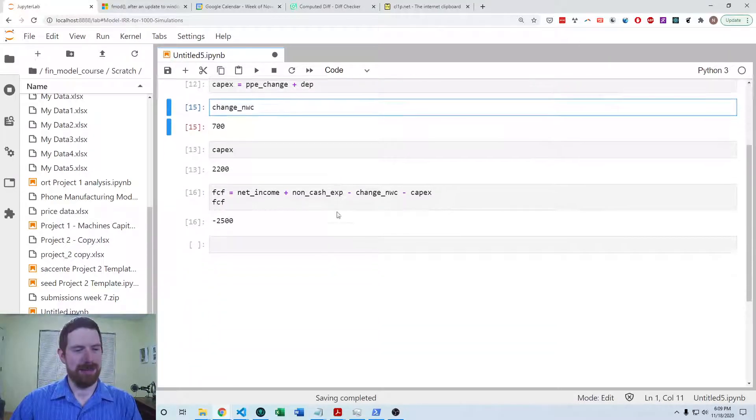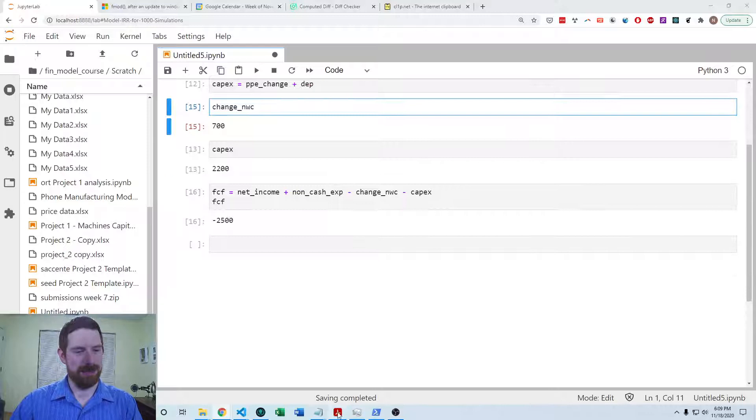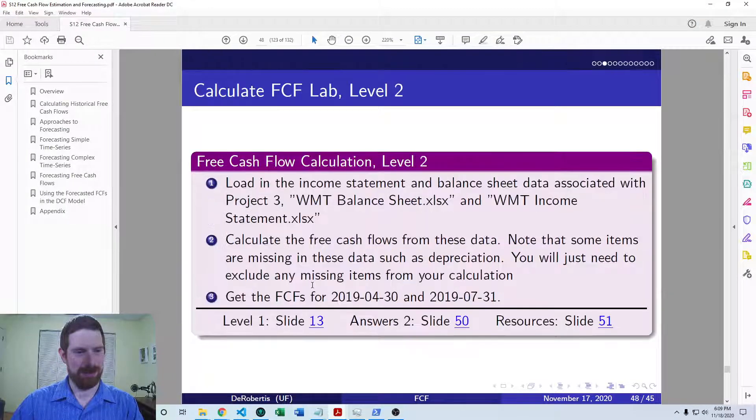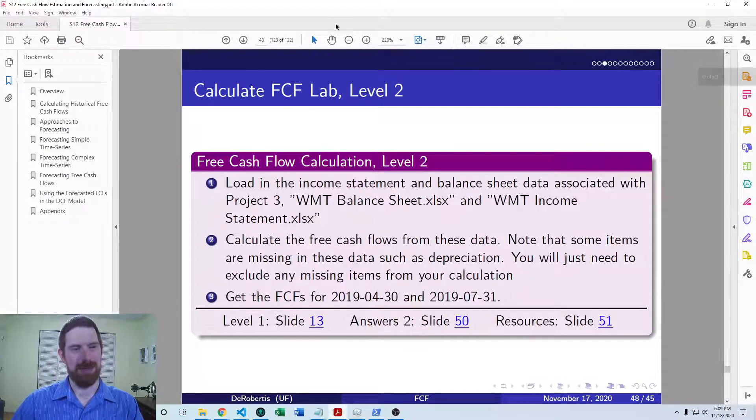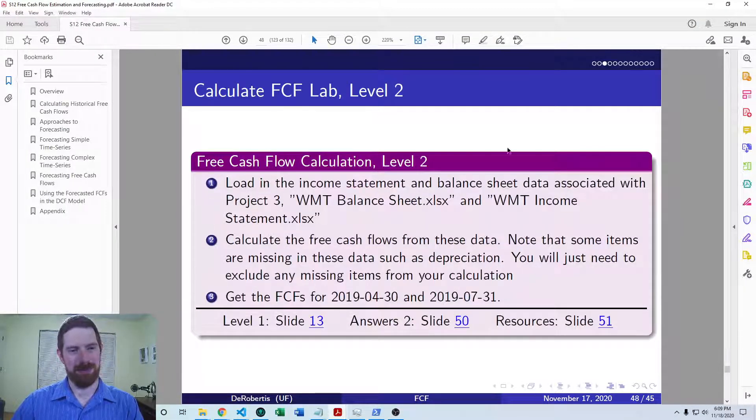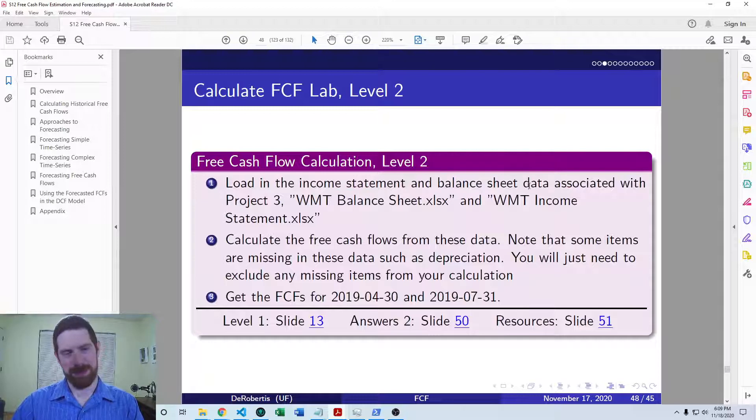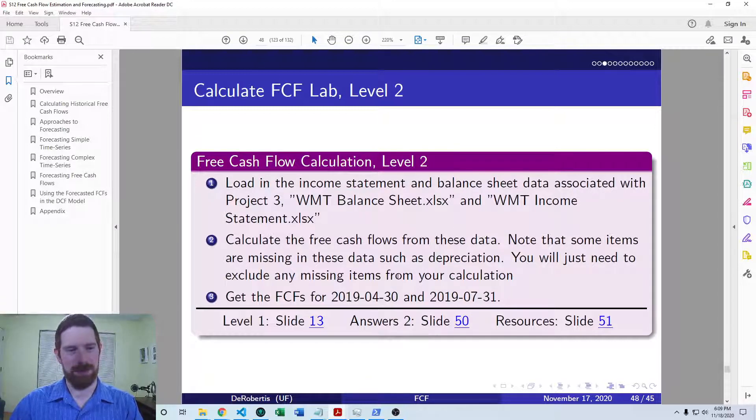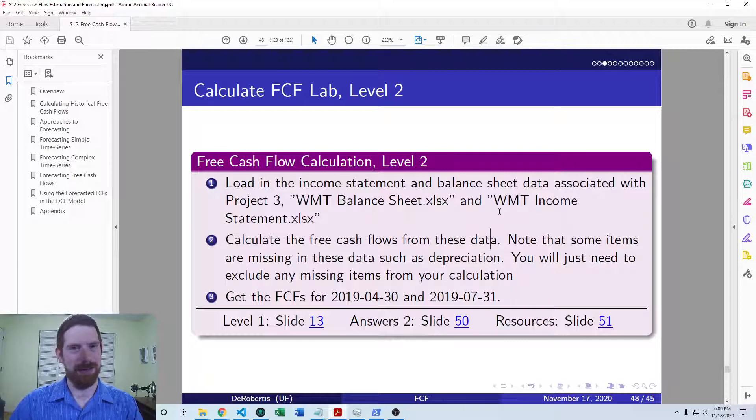So that's the first exercise, and now the second exercise, we have to use the actual income statement and balance sheet data and calculate free cash flows from that.